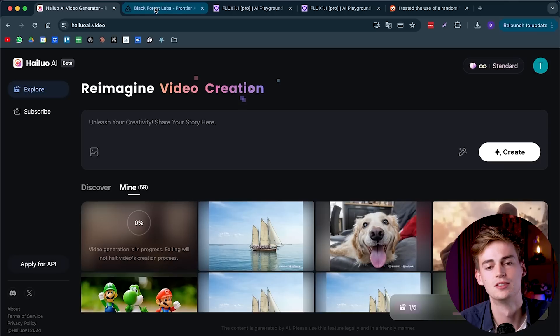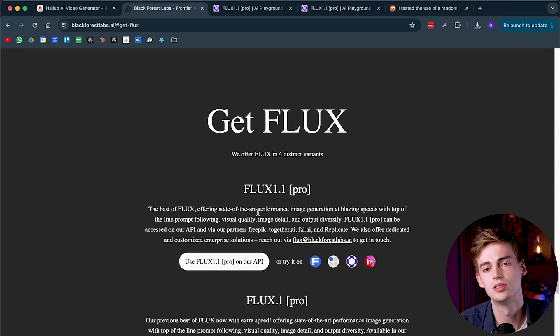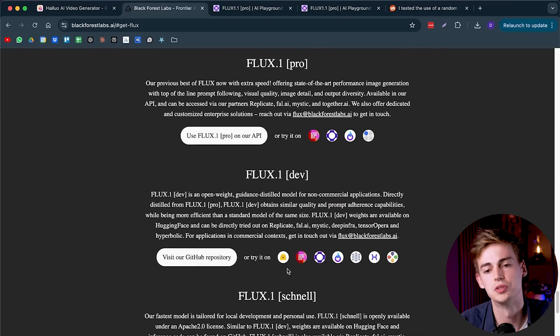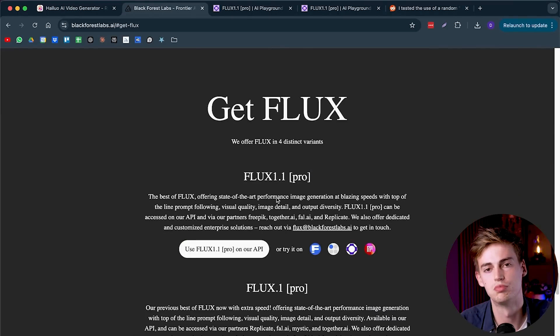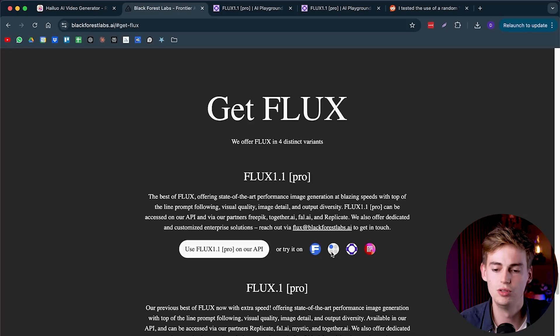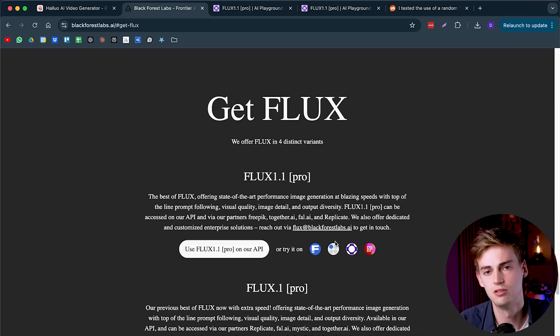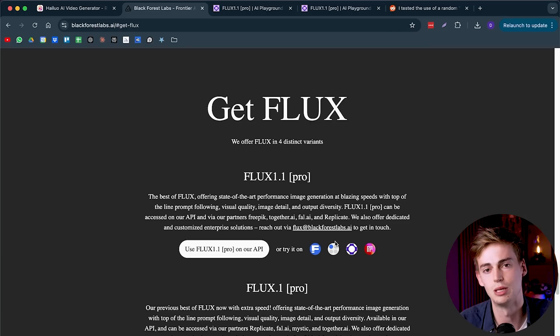To generate our images, we will be using Flux for this. This part is not essential, but it is a very great AI image generator tool that is very realistic and will make some awesome images that you can turn into a video. For that, go to Black Forest Lab, and then you can see the different models that they have. We will be using Flux 1.1 Pro because that's the best one. If you use any of these links, you can create an account.